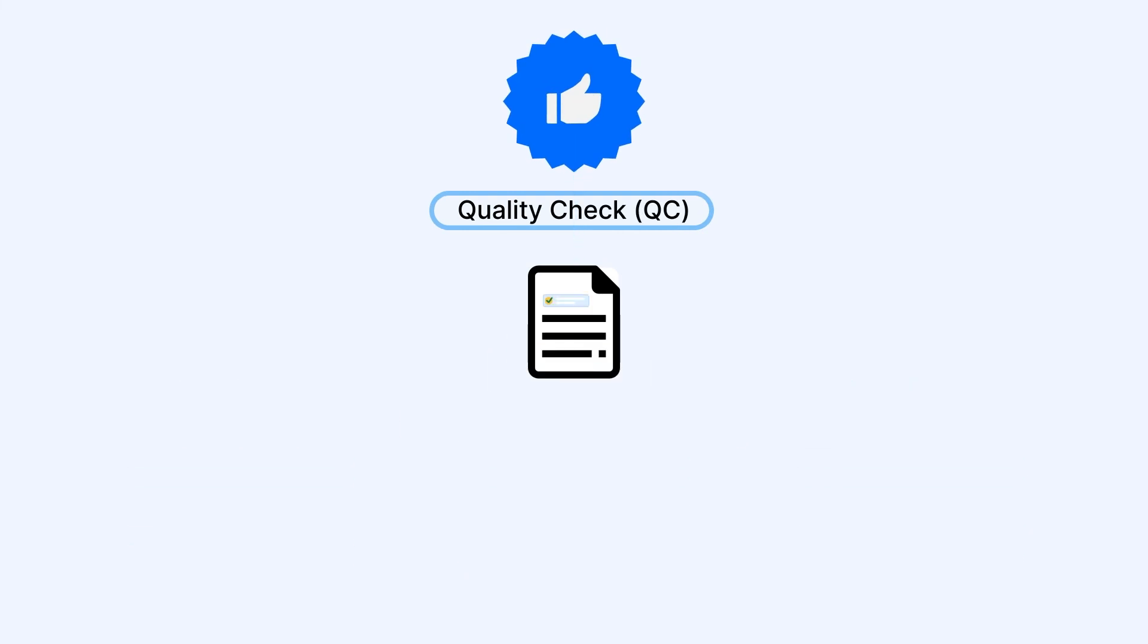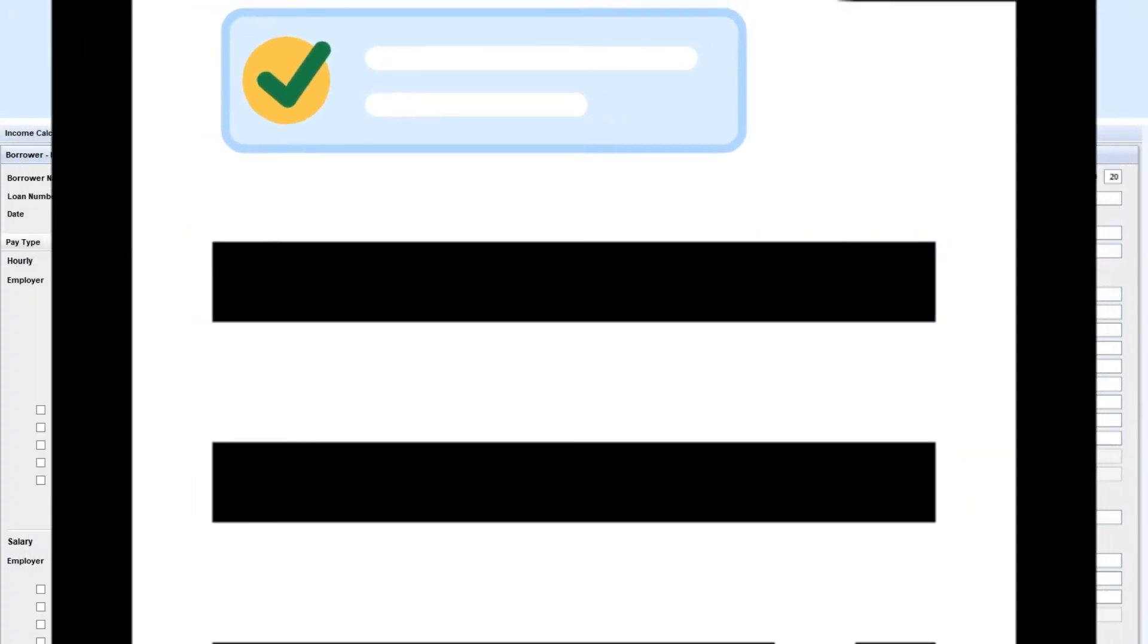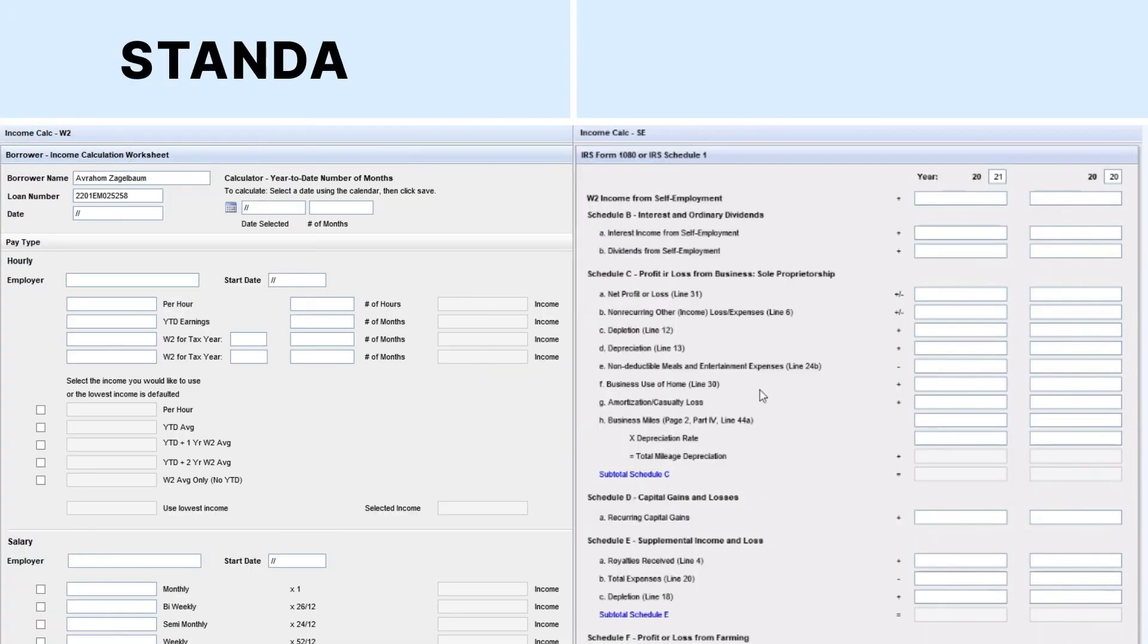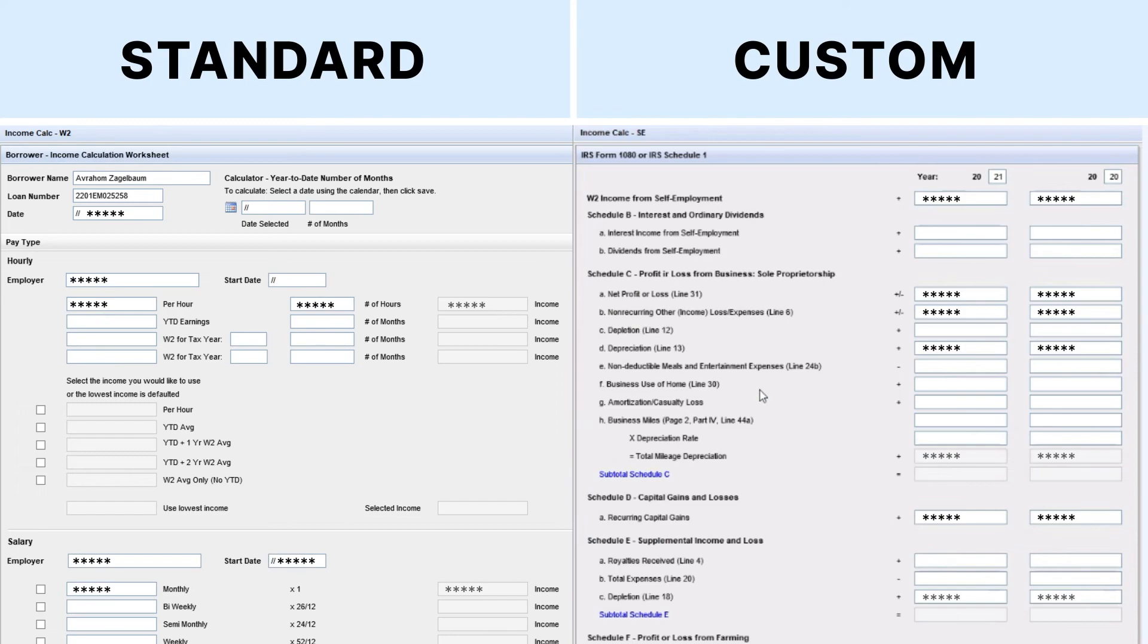After the QC is done, Vaultedge pushes the extracted data directly into relevant fields, both standard and custom in Encompass.